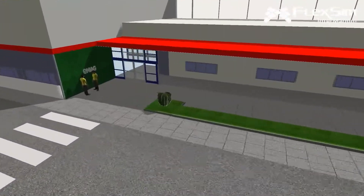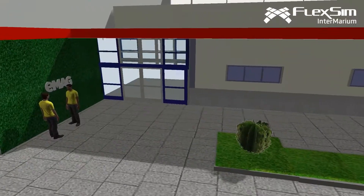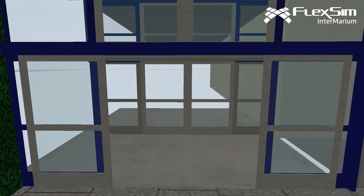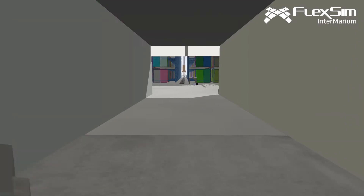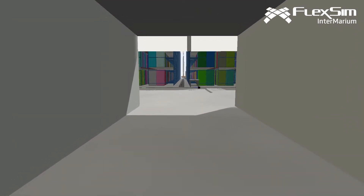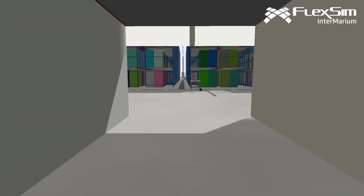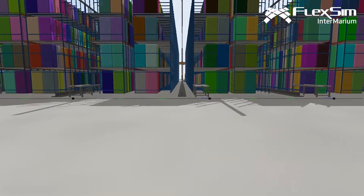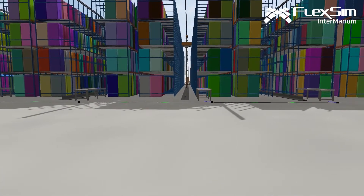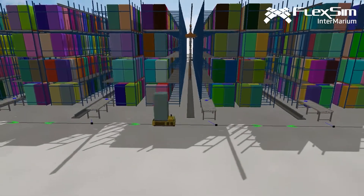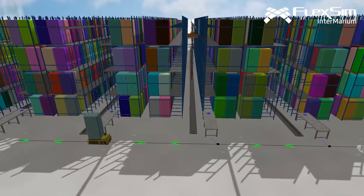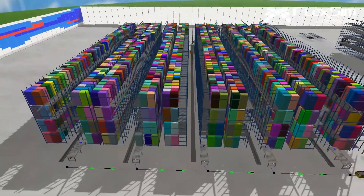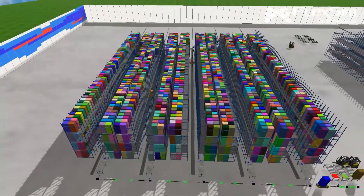FlexSim answered all of our questions regarding layout and how visual it was — the possibilities of creating different models, different process logics, using even data tables. And what I actually liked most was the possibility of coding some of the logic, which gave us a lot of flexibility and a lot of possibilities in ways we could test our theories.